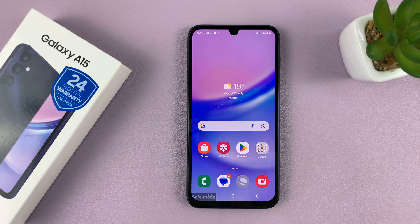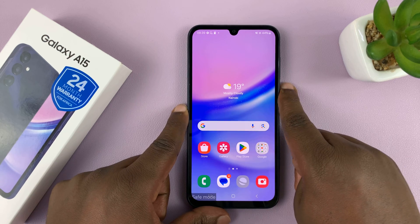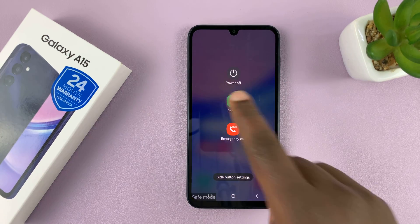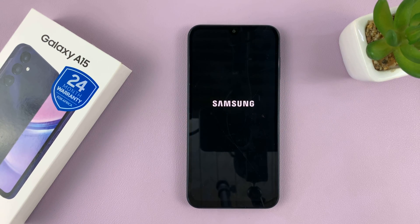So to exit out of safe mode, simply go to the power menu again, and then restart your phone. And that should restart your phone in normal mode.